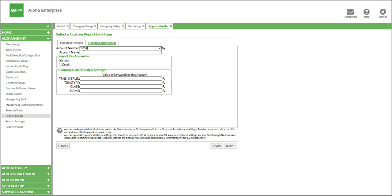So I'd simply have my chart of accounts next to me, find my food sales, and put in the account number. Then I'd put in the account name — we'll call it food sales. Then you're going to choose how you want to report the account, whether as a debit or a credit. Typically what we would do for these reports is count them as a credit. Then we come down to our company general ledger settings — these are those additional columns that you can create at the company setup level. You can see our QuickBooks columns have been created in here. You could put in any specific values that QuickBooks might need — for instance, the transaction type might be general journal.